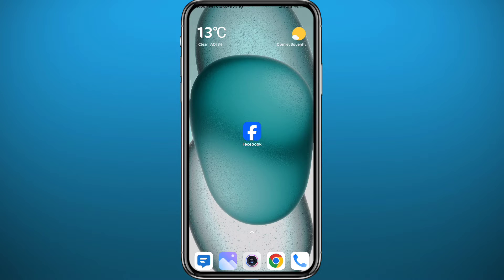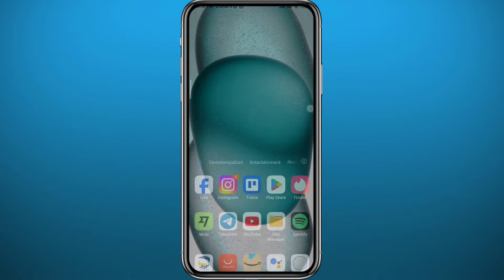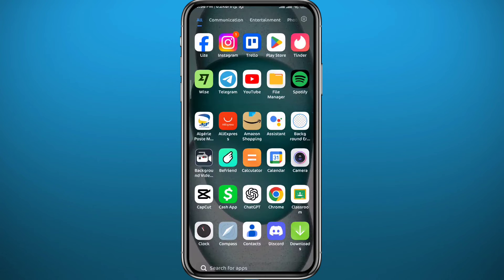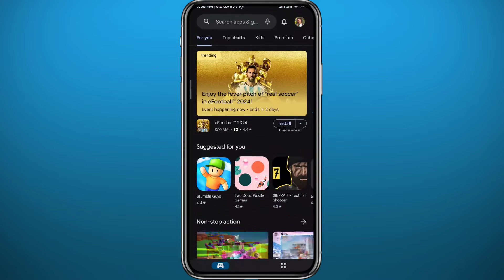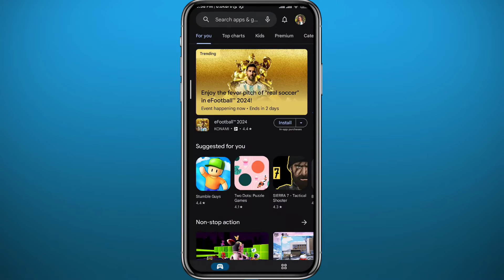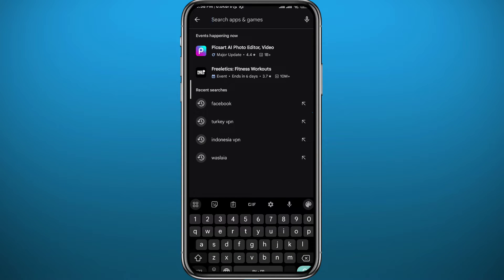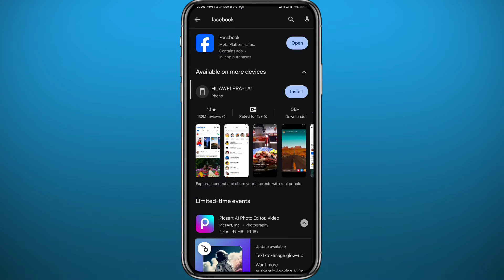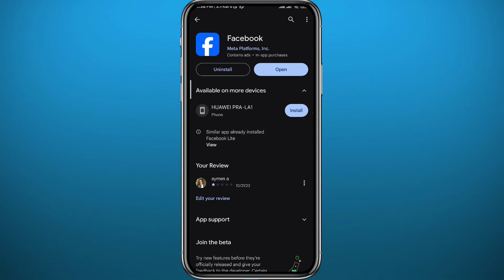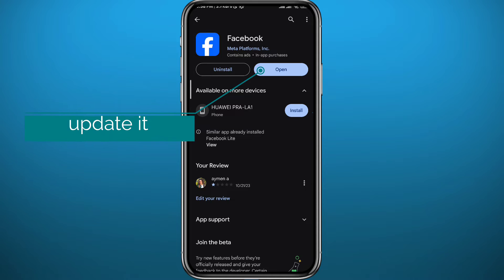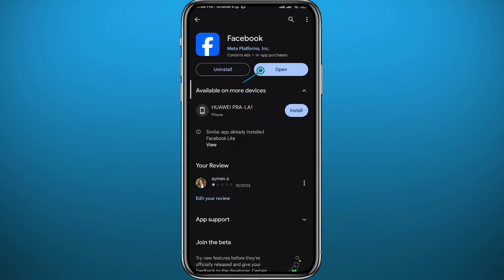First we need to get something out of the way, since we're going to be using the Facebook app in this process. Go ahead and open your Play Store or App Store, depending on what device you're using, find Facebook, and make sure the app is updated for everything to work properly.